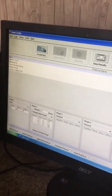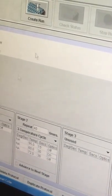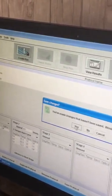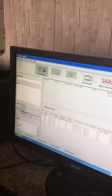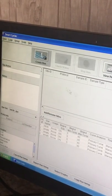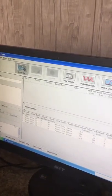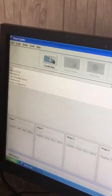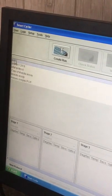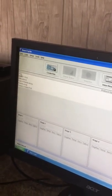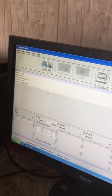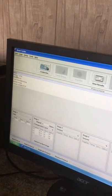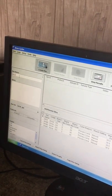After that, going to create run. Now we'll select intercalating dye and should appear the protocol that's named DD22. We'll select this protocol.